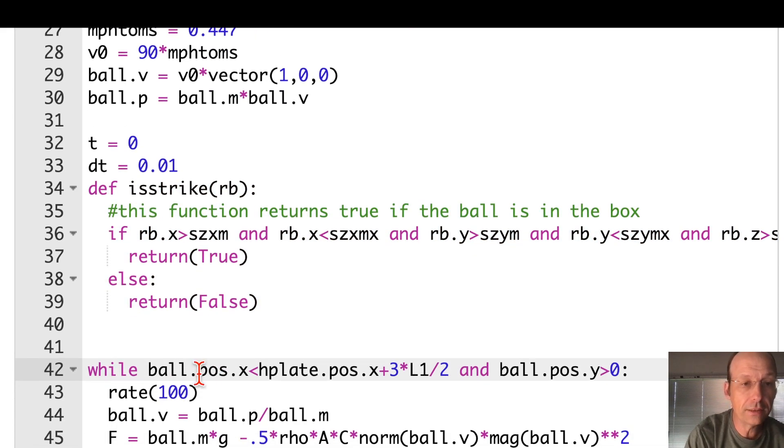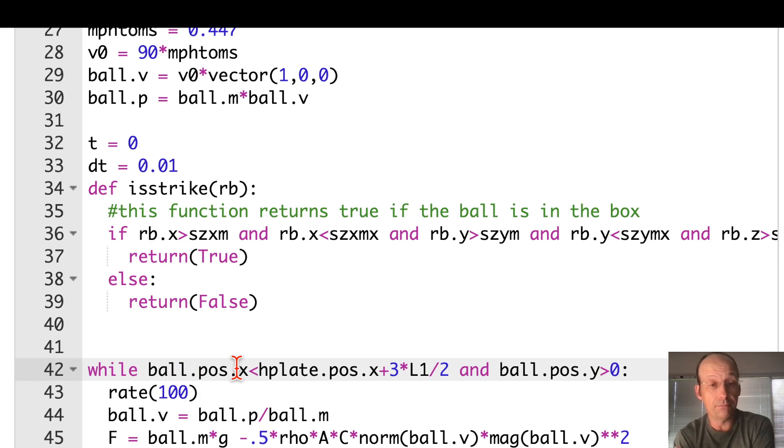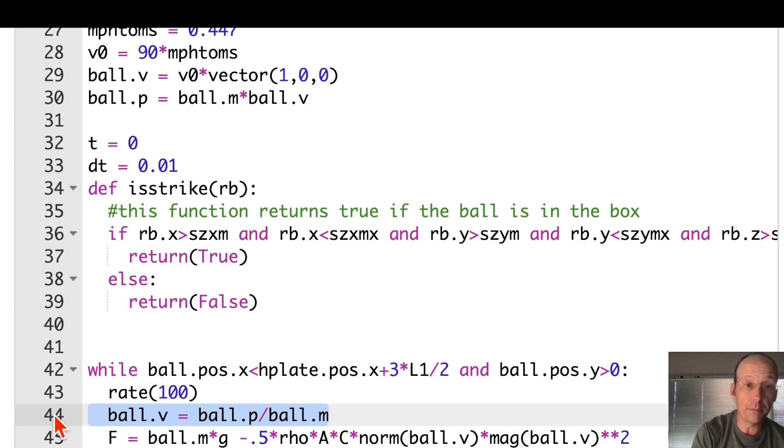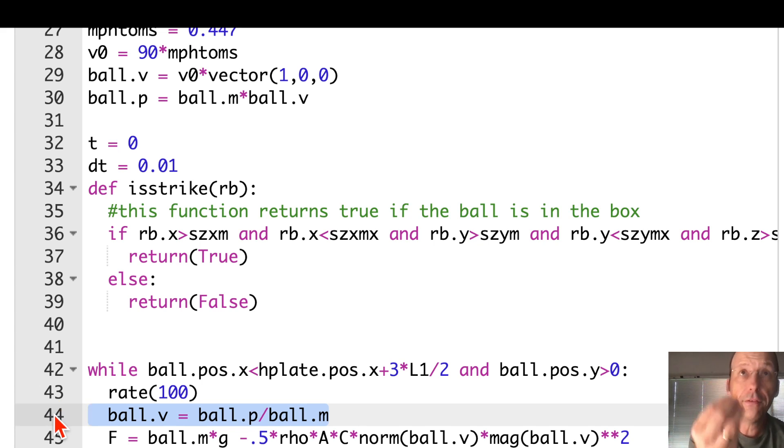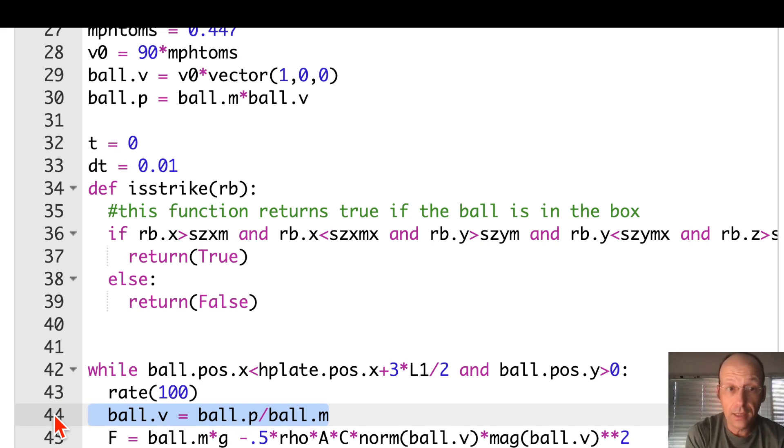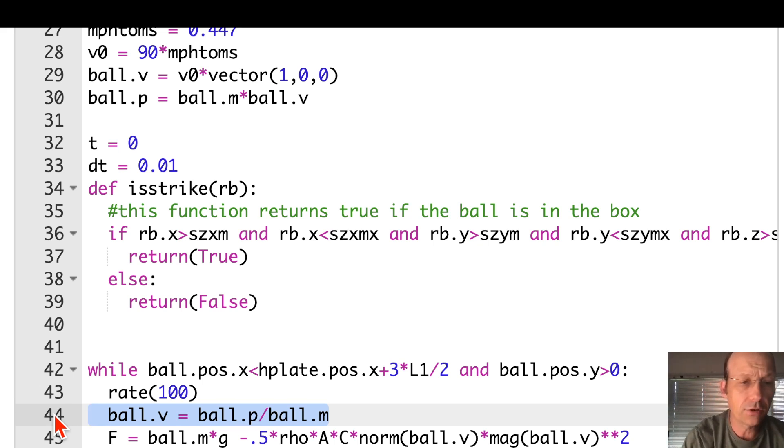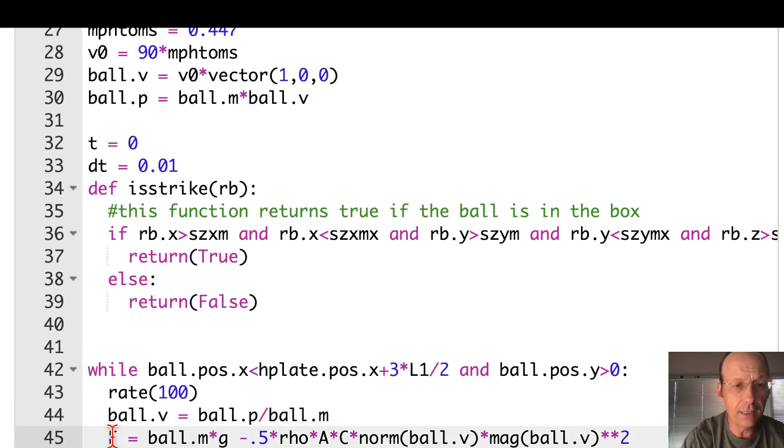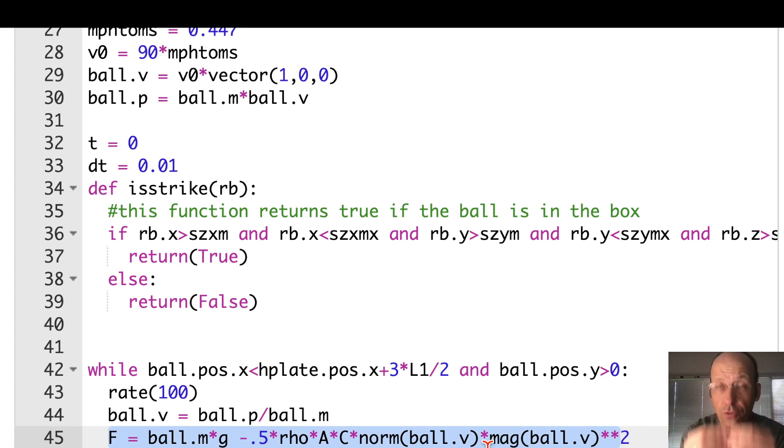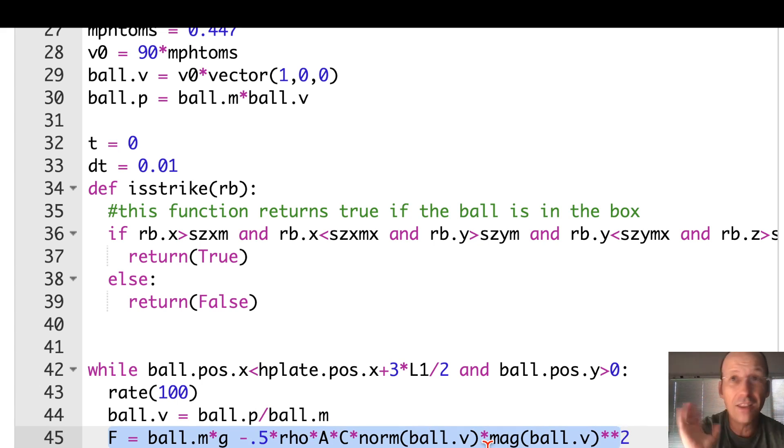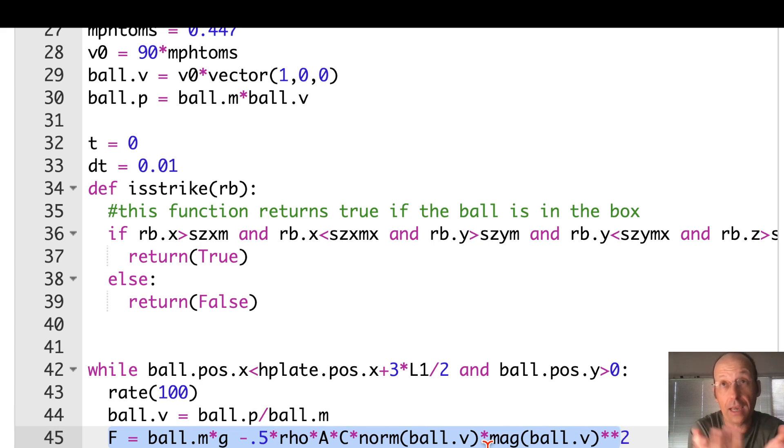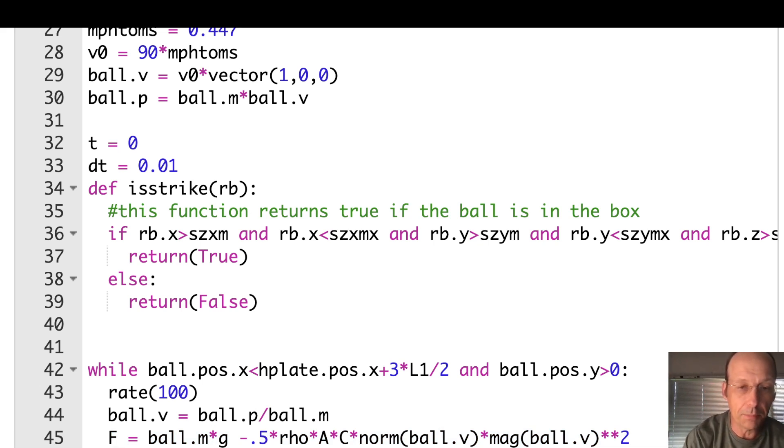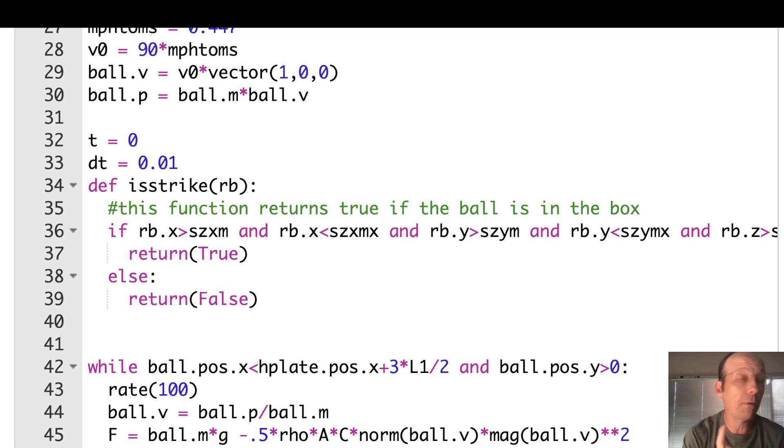Now here's the real physics. So this says, while the ball's still left of the home plate, calculate the velocity. It's just the momentum divided by the mass. And the air resistance depends on the velocity. So it's easier to just calculate the velocity. So that's what I did right there. And then this is the total net force. That's the same equation right there. Notice I have that norm ball V. That is the unit vector v hat. That's super important. If you don't have that, it just won't run, right? Because you're trying to add a scalar and a vector. It doesn't work.